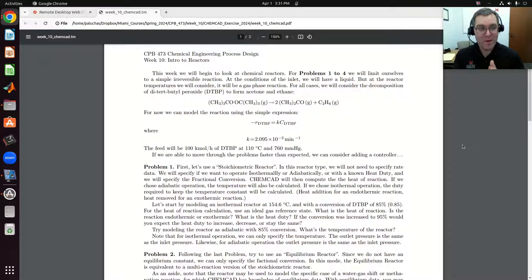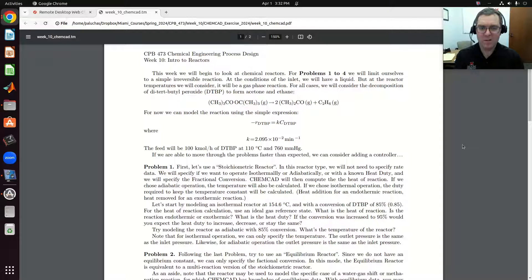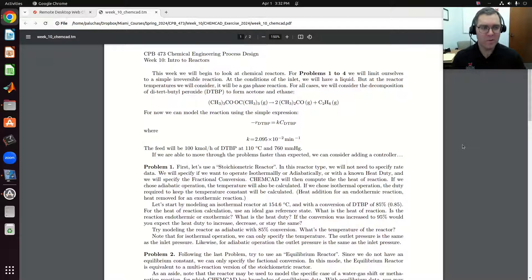This week will be a very basic introduction to modeling chemical reactors in ChemCAD. We'll have more discussions in class, but hopefully these videos will reinforce a few of the examples that we'll work on in class.